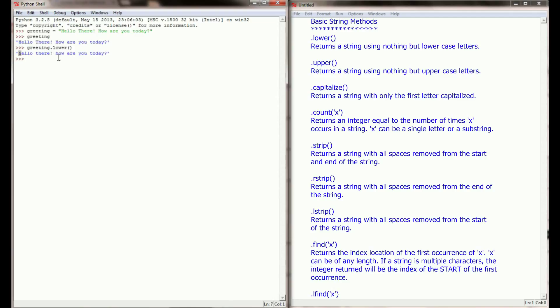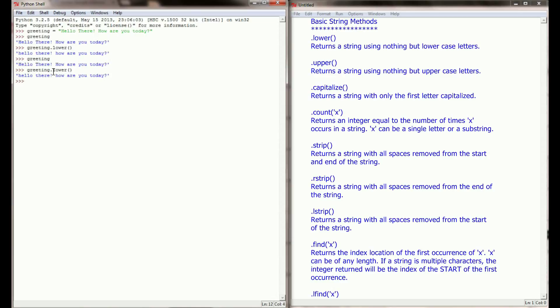The capital H was returned lowercase, as well as the capital H in 'how'. Now it's important to note that as we use these string methods, we're not adjusting the original variable. Greeting is still equal to 'Hello there, how are you doing today' with capital H's. It's only greeting.lower() that has all lowercase letters. If you want to save the return of one of these methods, you have to set it equal to a new variable — so lower_greeting equals greeting.lower(). As you use these methods, you're not actually changing the original variable; you're just changing what Python is returning at that particular time.